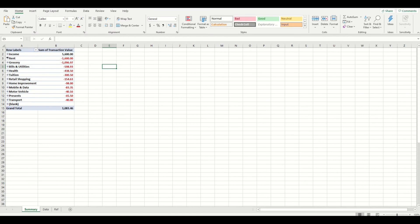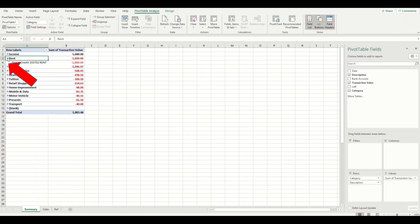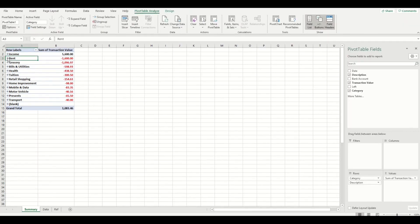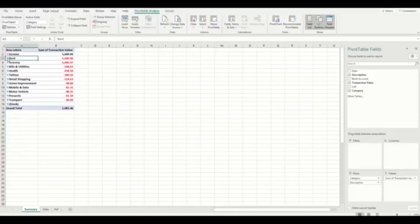And if you wanted to drill down on a particular category only, you can click on the plus button right here. If you didn't want to see the detail anymore, then you can click on the minus button.